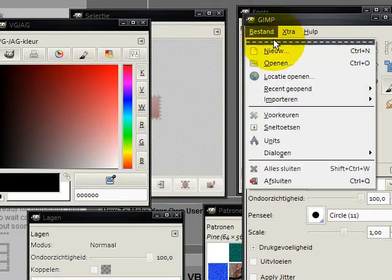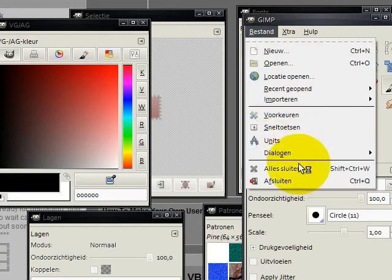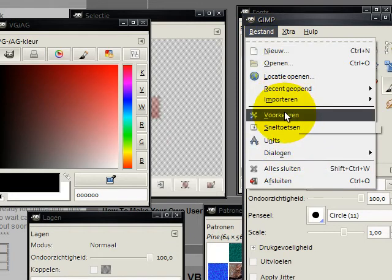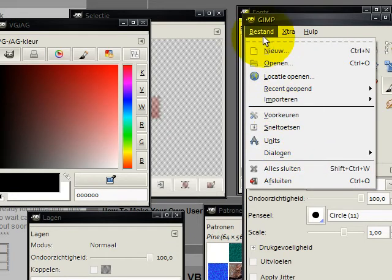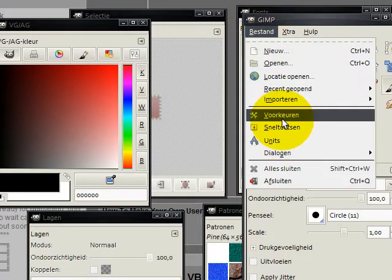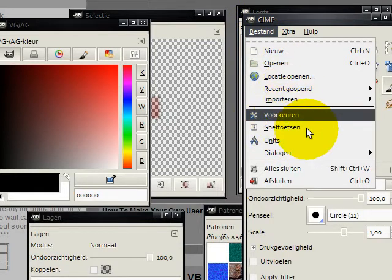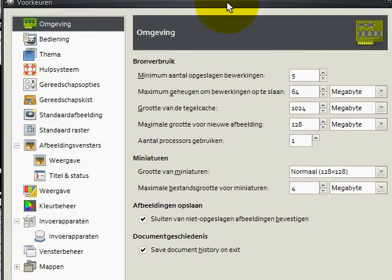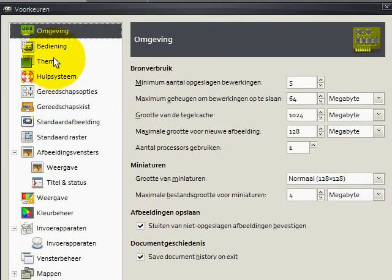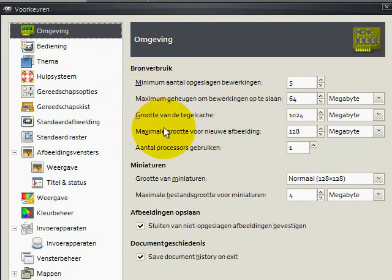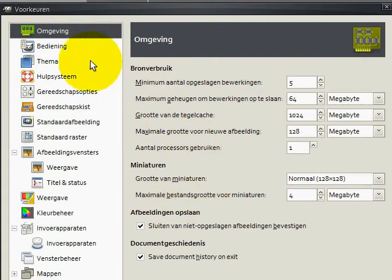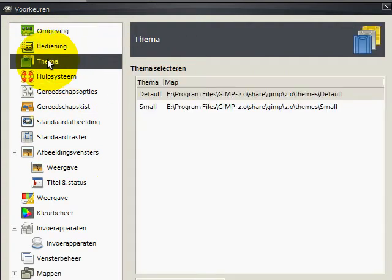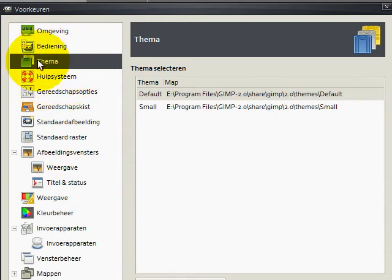I'm going to cover a little bit about the preferences. In file and preferences, I think it's preferences, I really don't know because I don't have the English version. We will get this, we have environment I think.